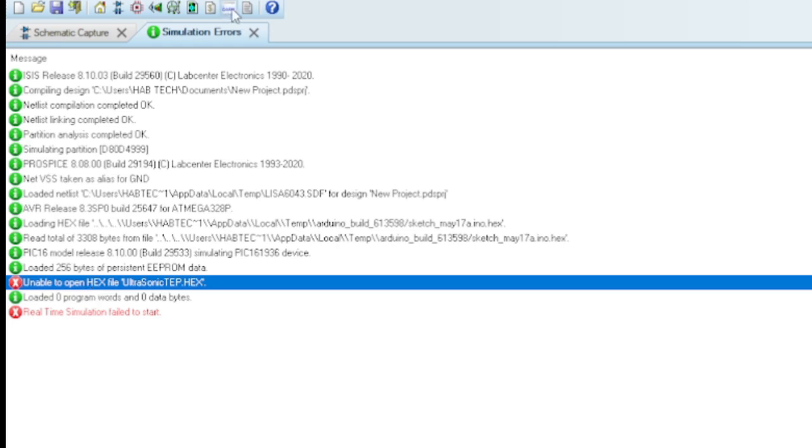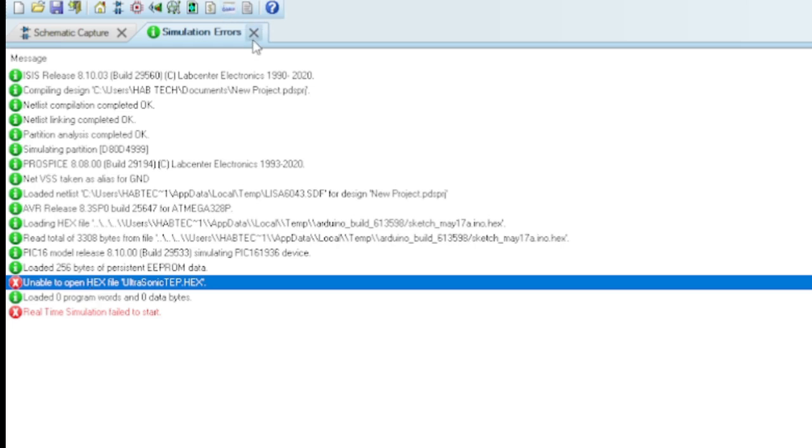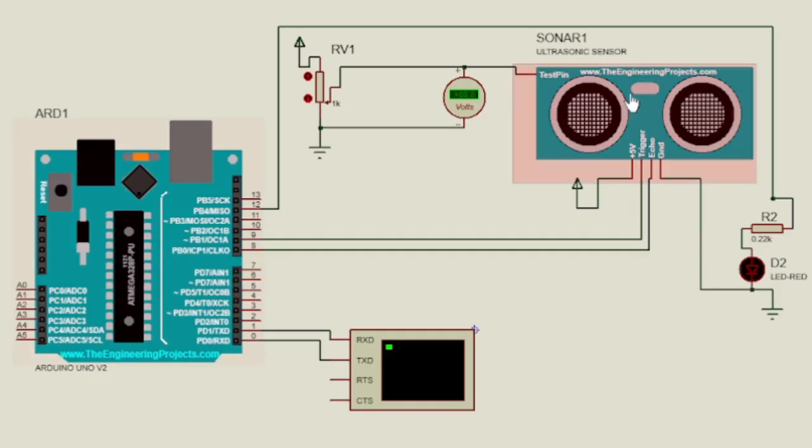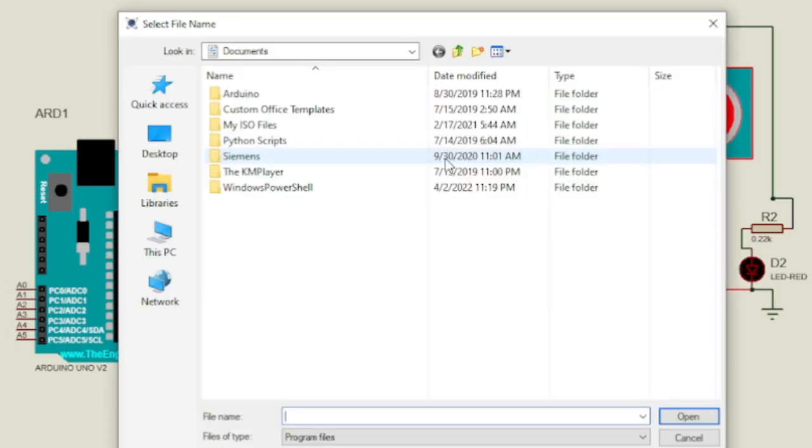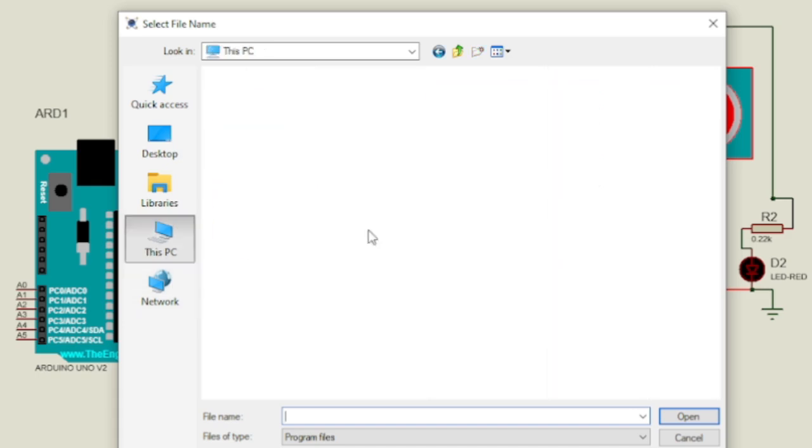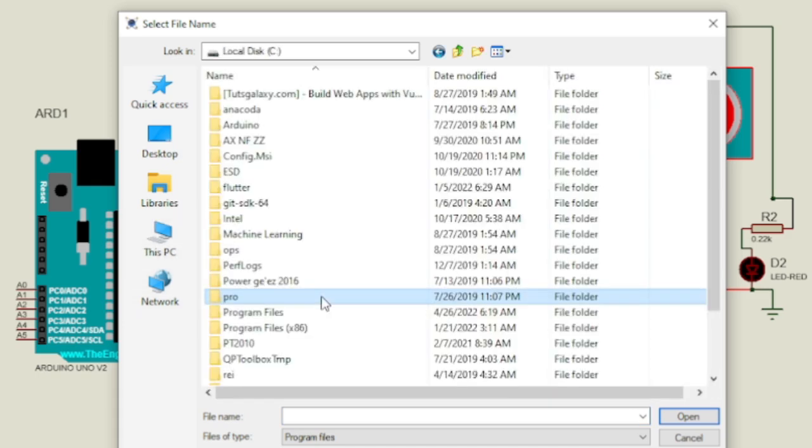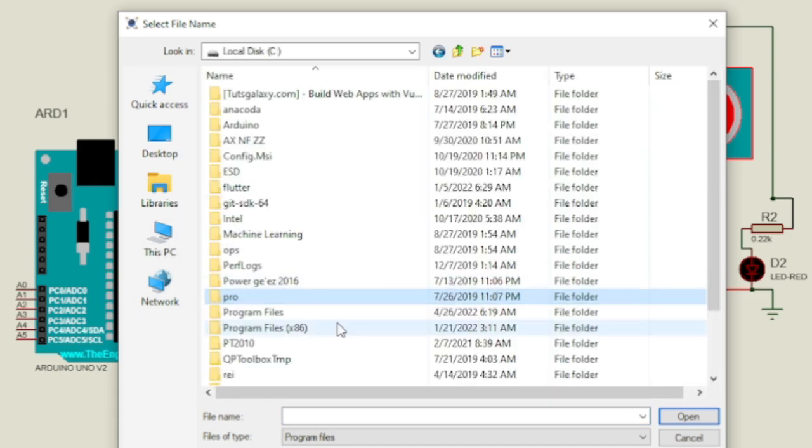So when you face this issue, you have to upload specific hex file for that specific sensor from your library folder, and also you have to upload the hex file which is generated from your Arduino code onto your Arduino board separately.